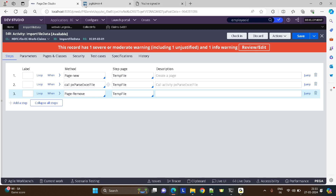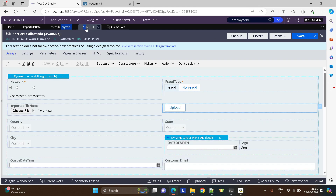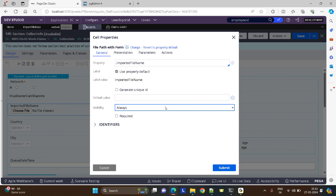So the requirement is, we have a screen like this. In that screen, we are uploading a document. For uploading the document, you can see I have used this control here — this file path with form.